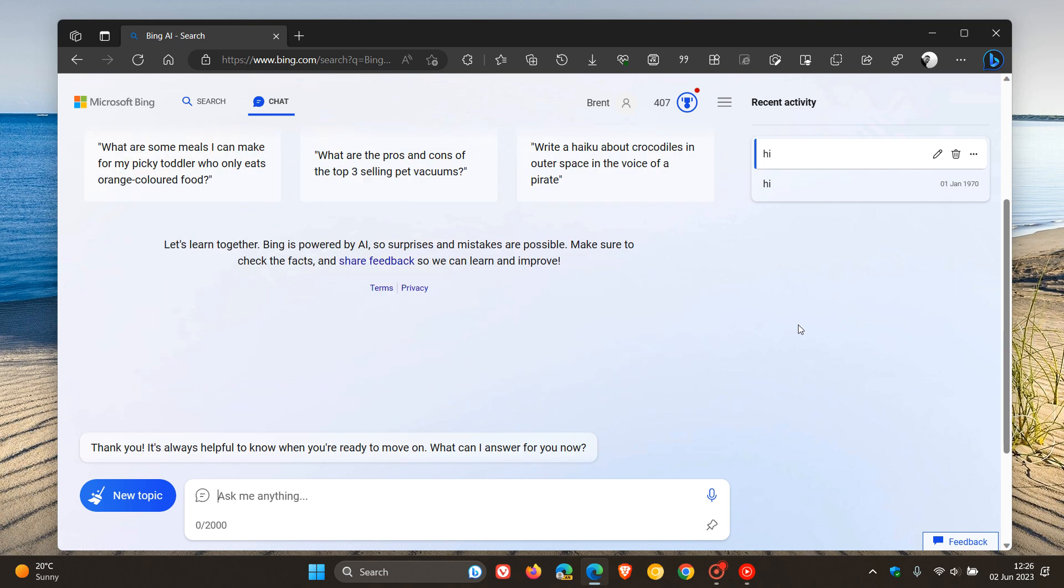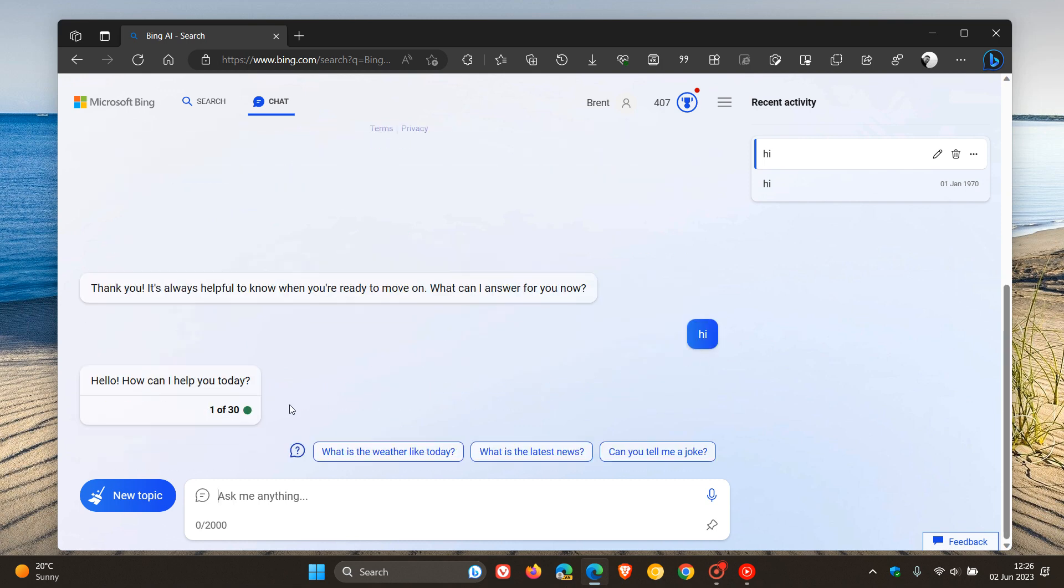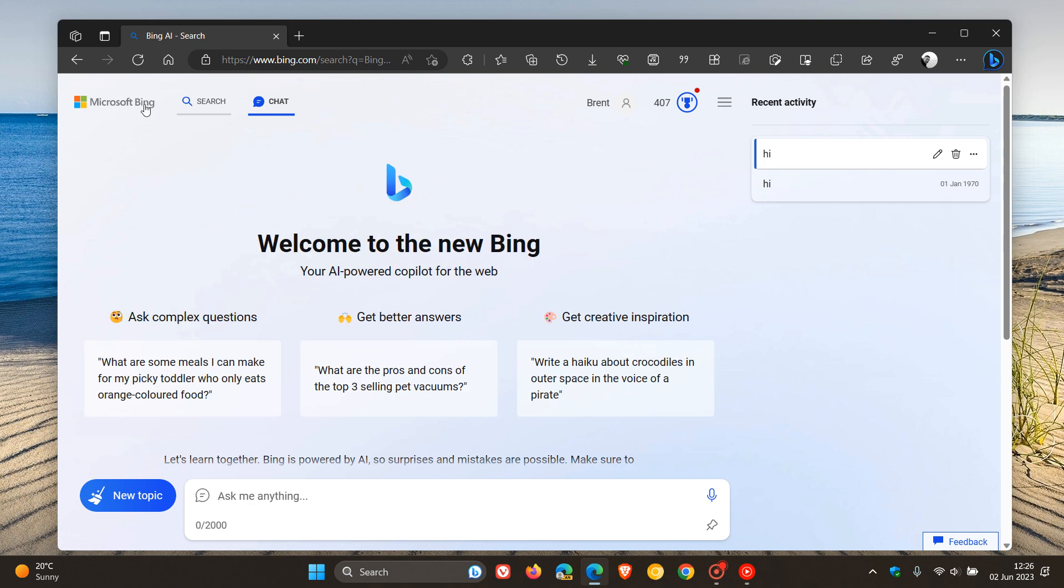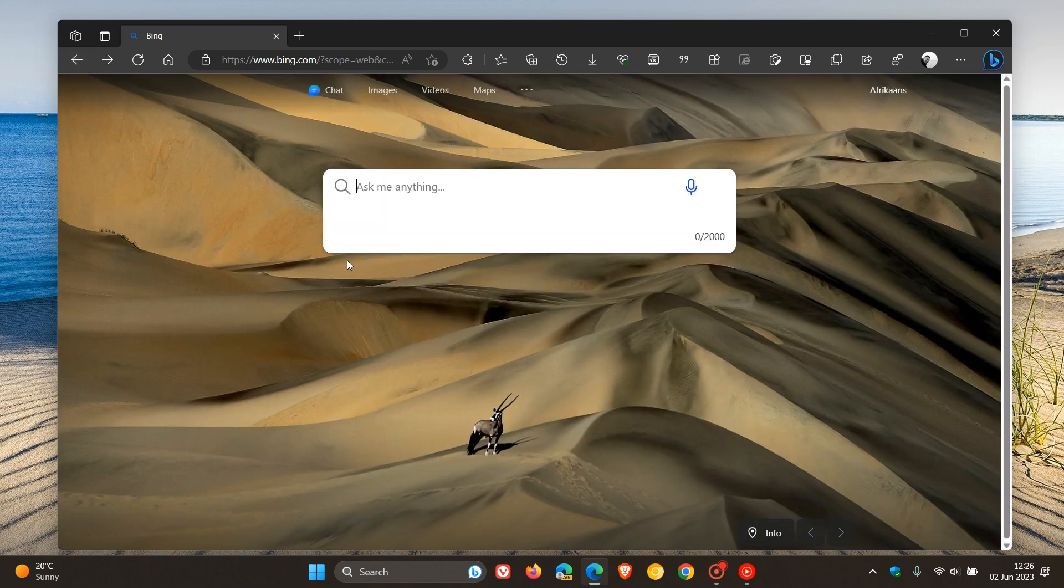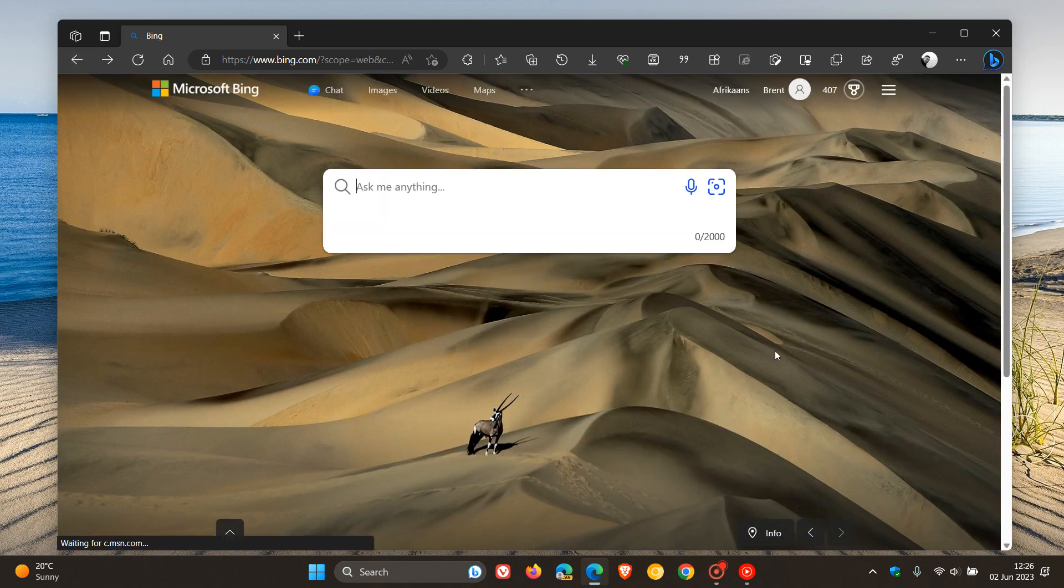But nonetheless, just letting you know, we now get 30 conversations per session and 300 conversations per day now in total, if you are using the new Bing chat.